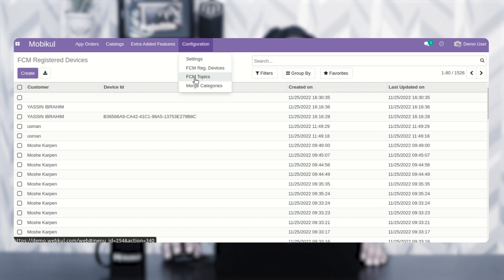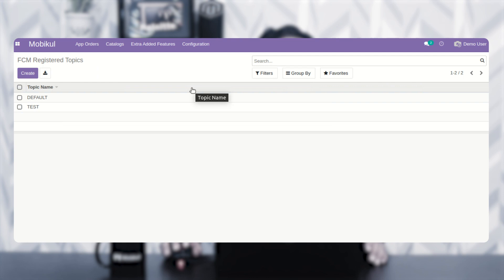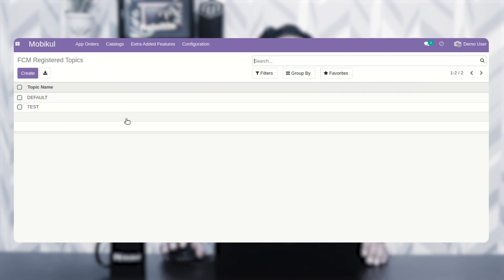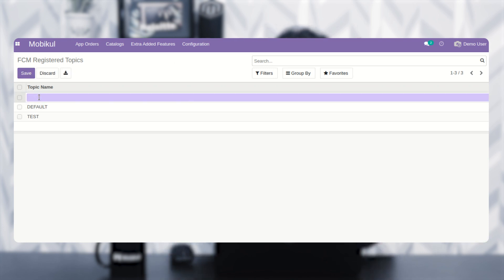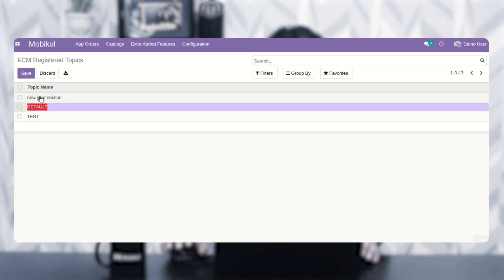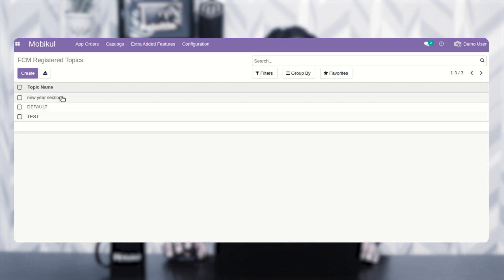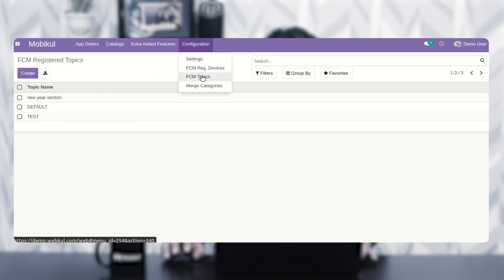After that, we have the Firebase Cloud Messaging topics. According to your requirement, you can create topics for your Android and iOS devices. Here we have created test and default topics. To create a topic, tap on the create option and set up the topic name — for example, 'New Year' — and hit enter to create that particular topic.